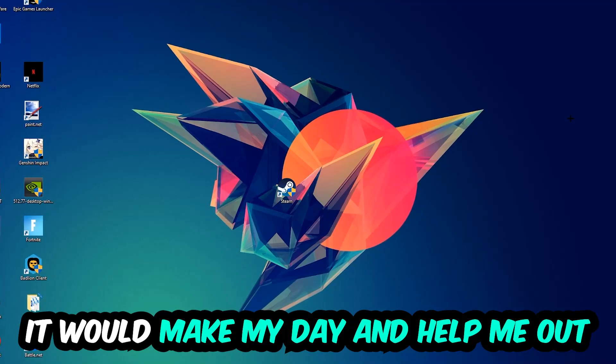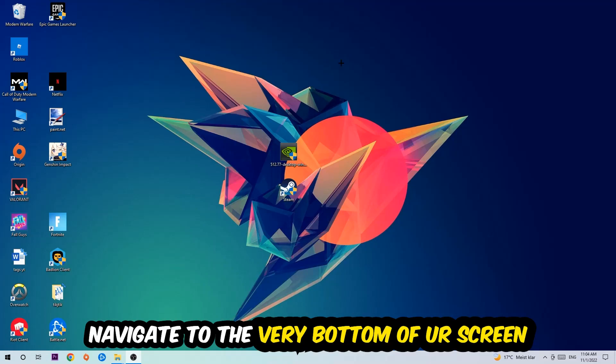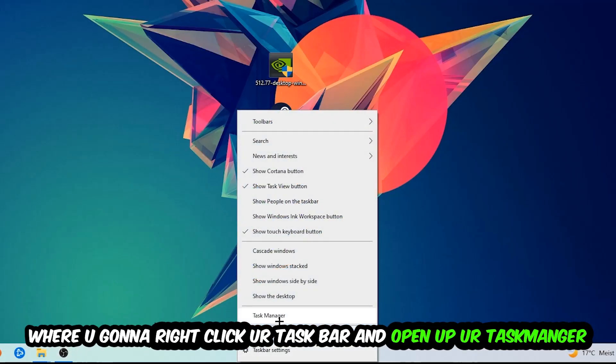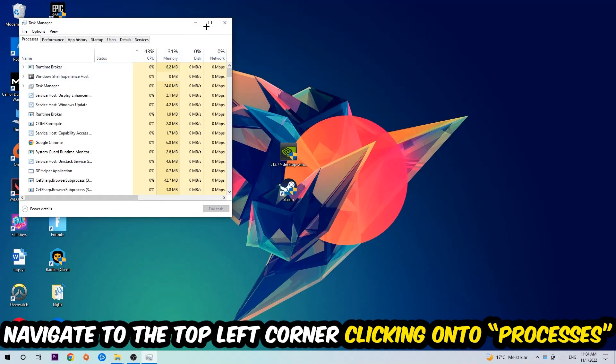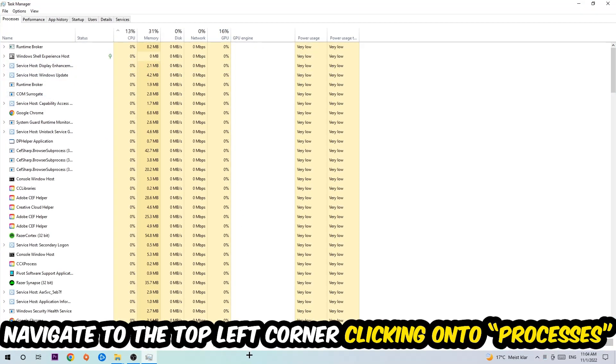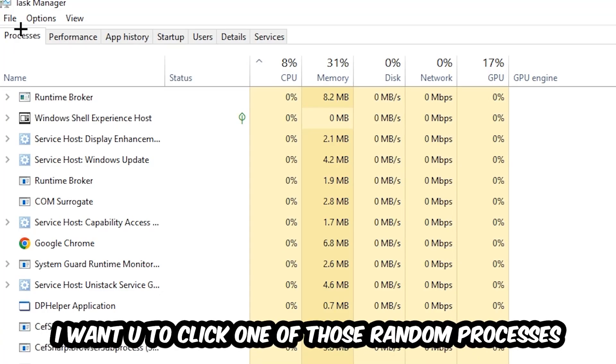So the first step I would recommend doing for everybody is going to be to navigate to the very bottom of your screen. We're going to right click your taskbar and open up your Task Manager. Once the Task Manager pops up, I want you to navigate to the top left corner clicking onto Processes.